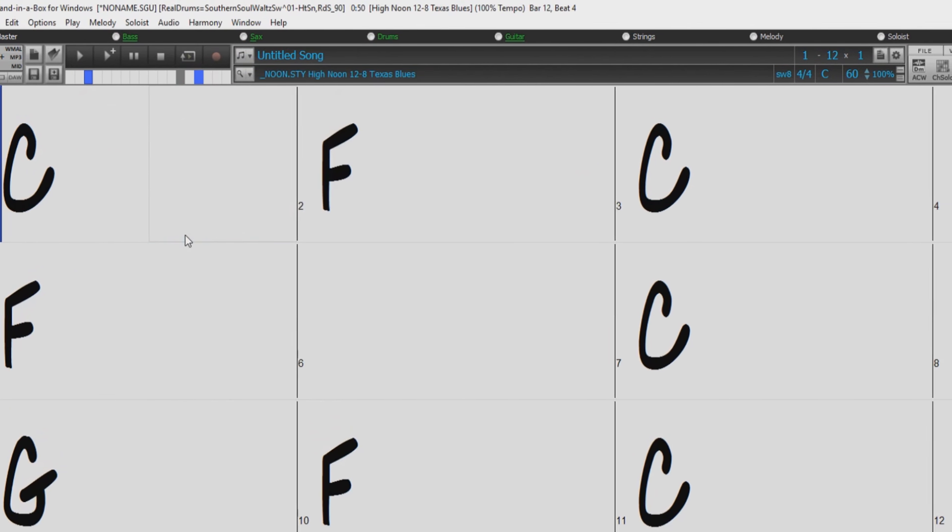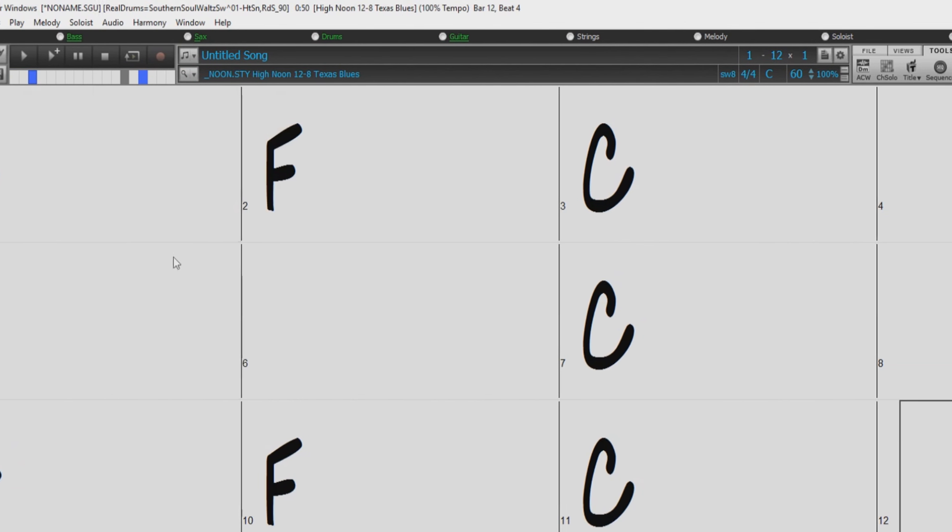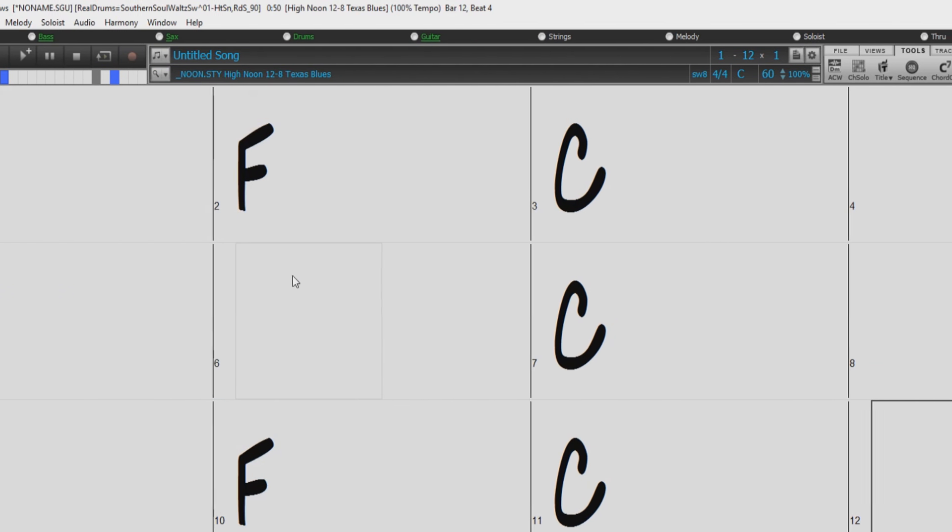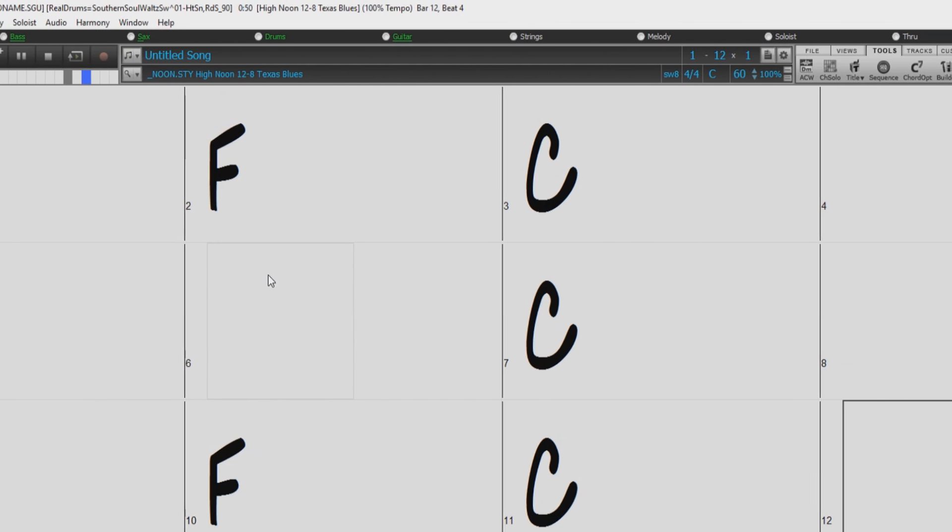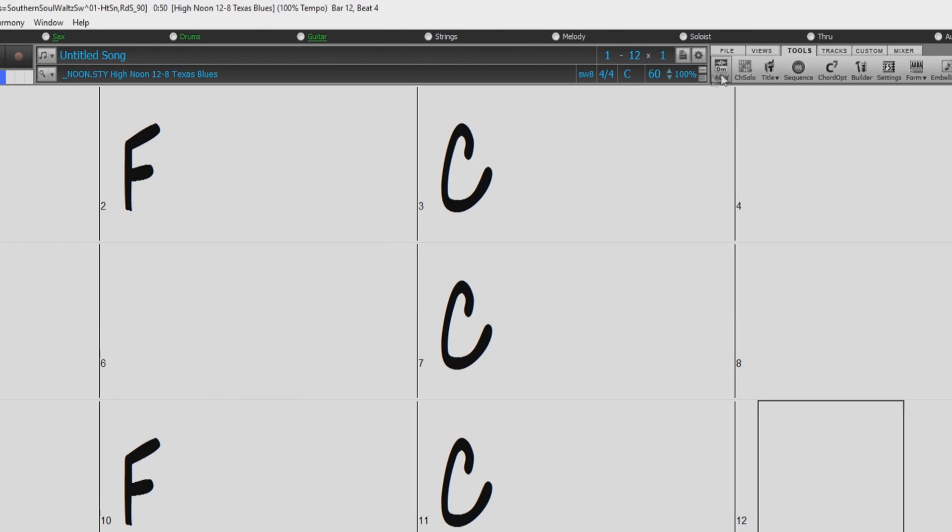I think our song is now complete, but let's give the song a title. I can't seem to think of a title at the moment, but Band-in-a-Box can think of one for you.